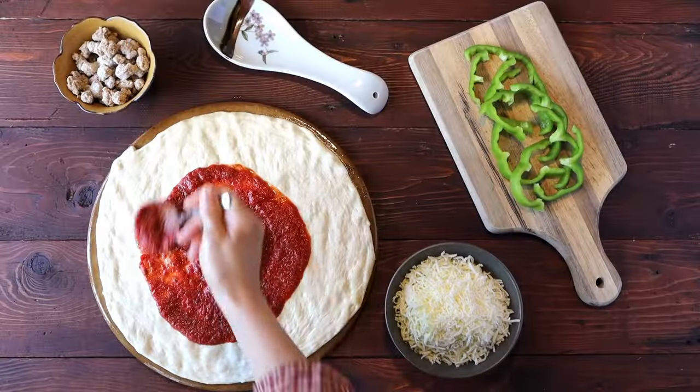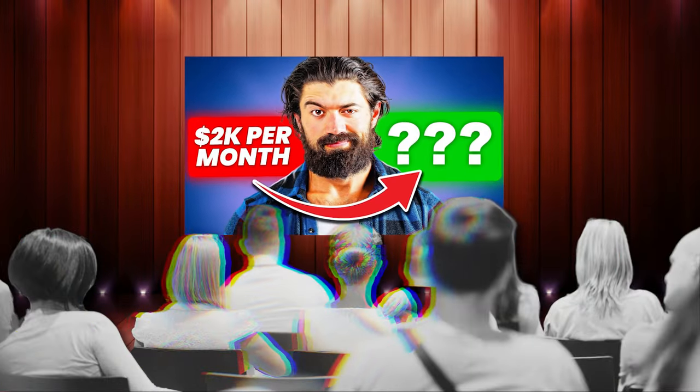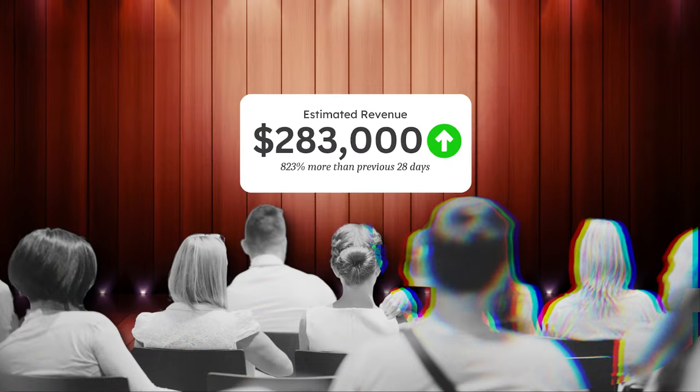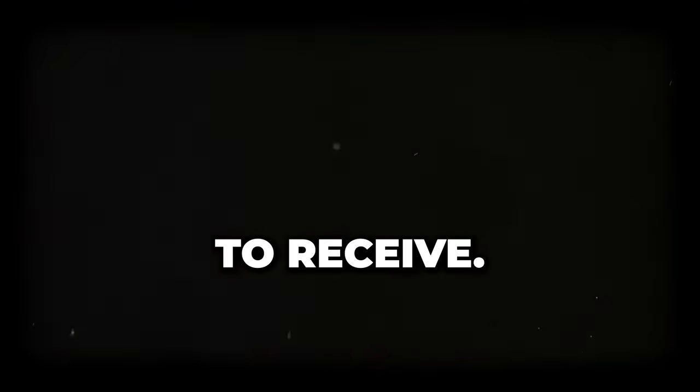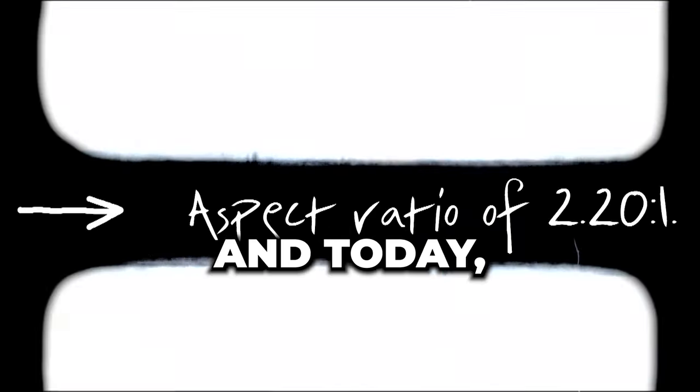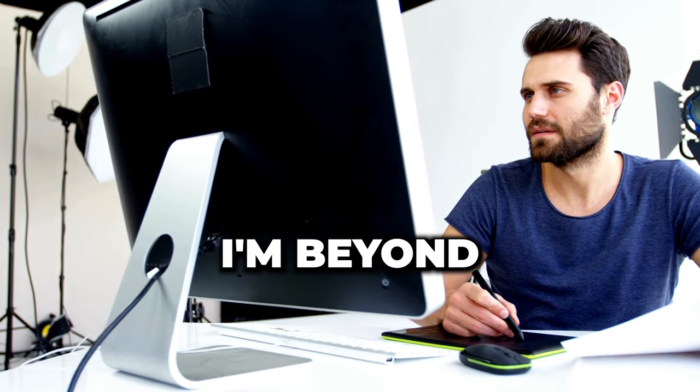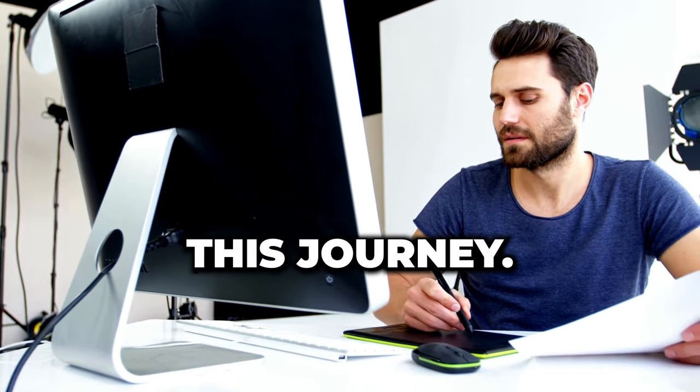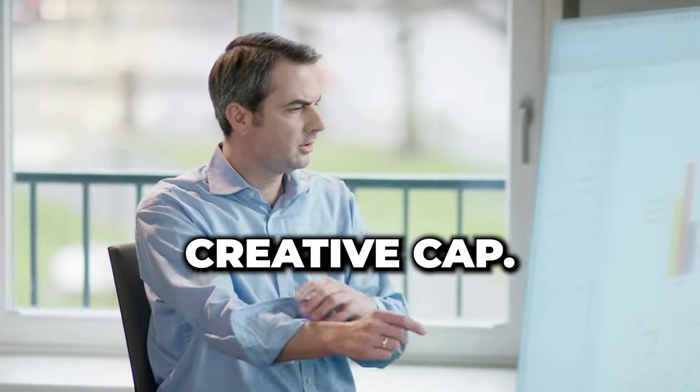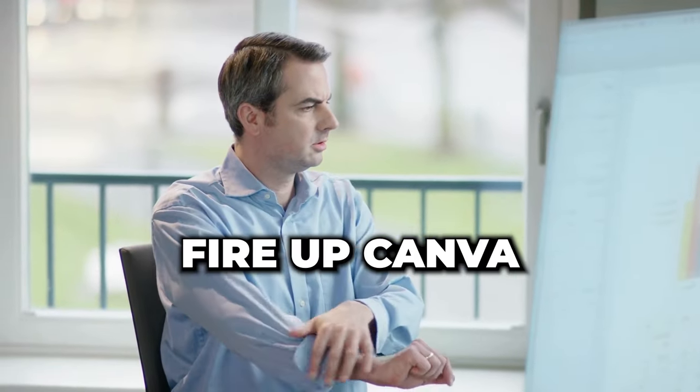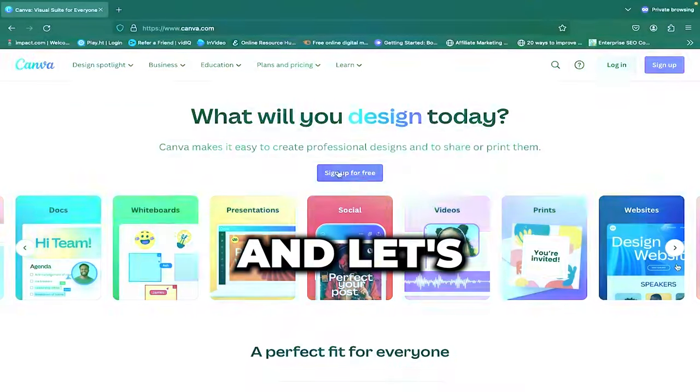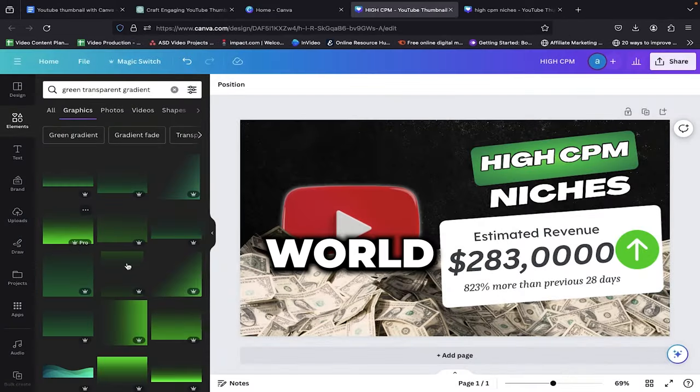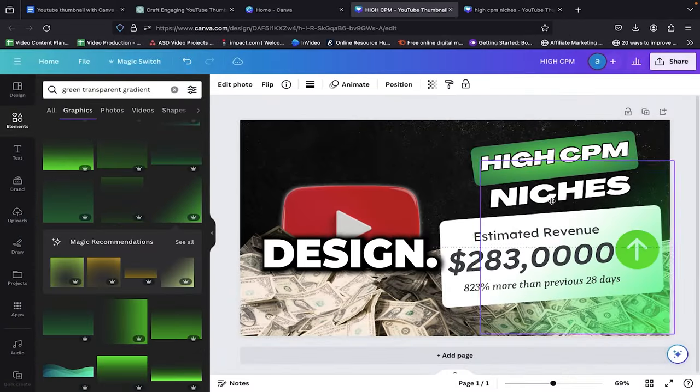Here's the secret sauce. Craft your YouTube thumbnail by giving your viewers a taste of the result or output. Let the thumbnail be a visual promise of the value they're about to receive. And today, I'm beyond excited to guide you through this journey. So grab your creative cap, fire up Canva, and let's together plunge into the mesmerizing world of thumbnail design.